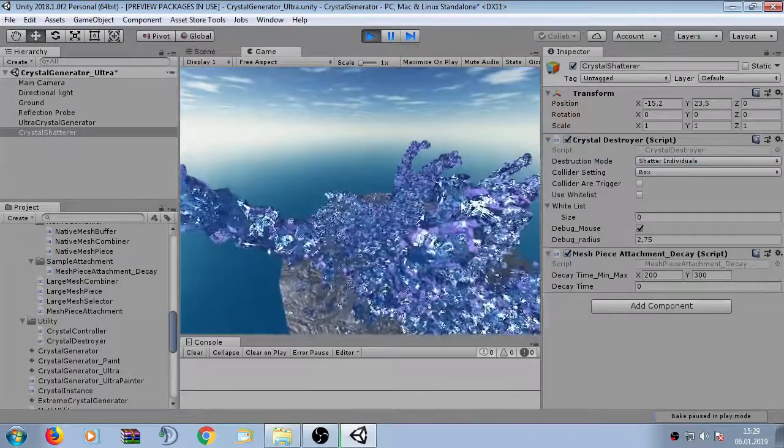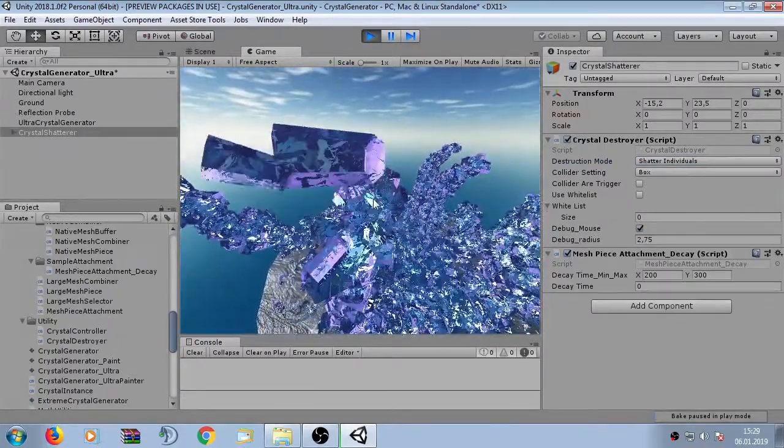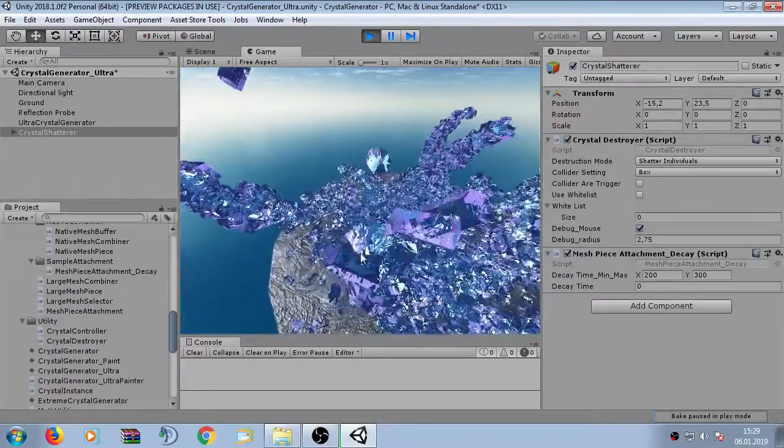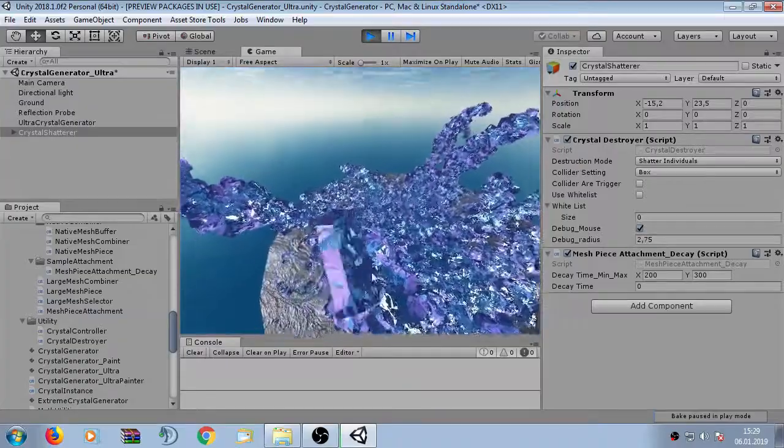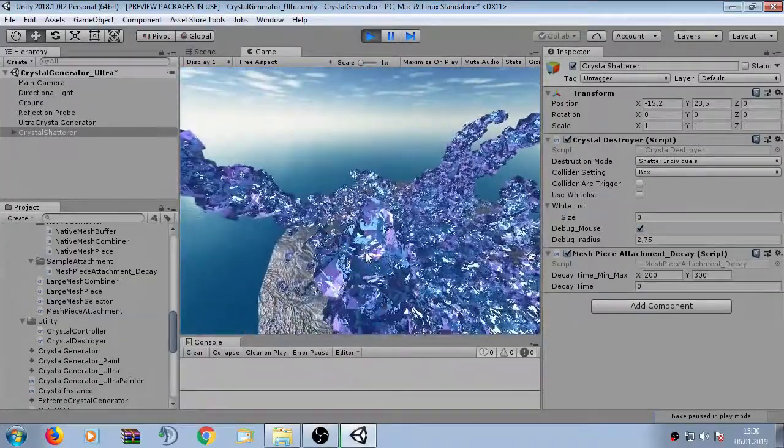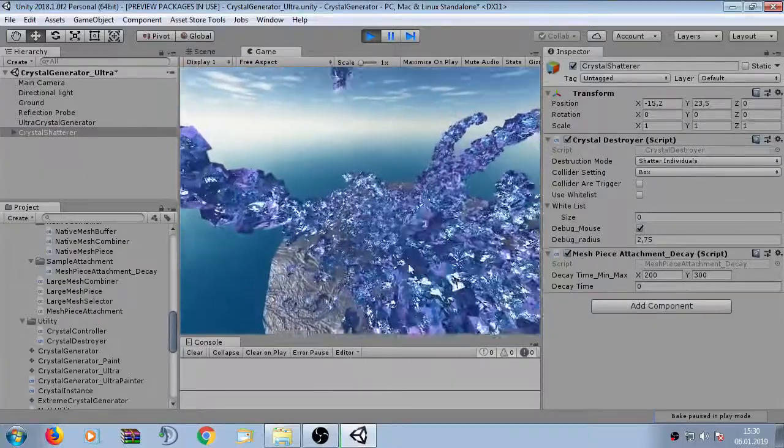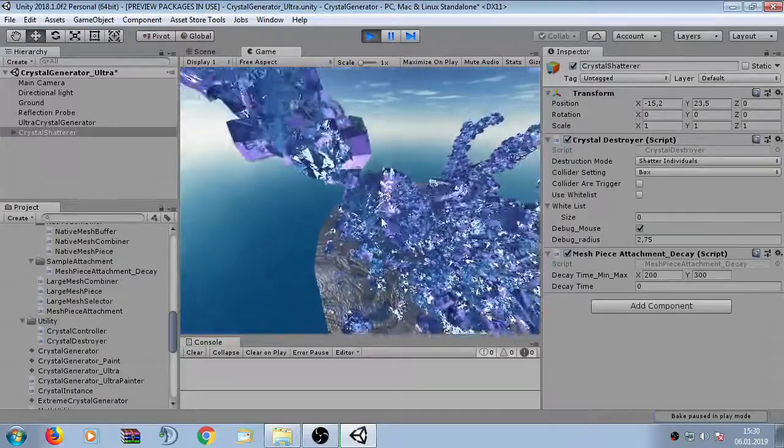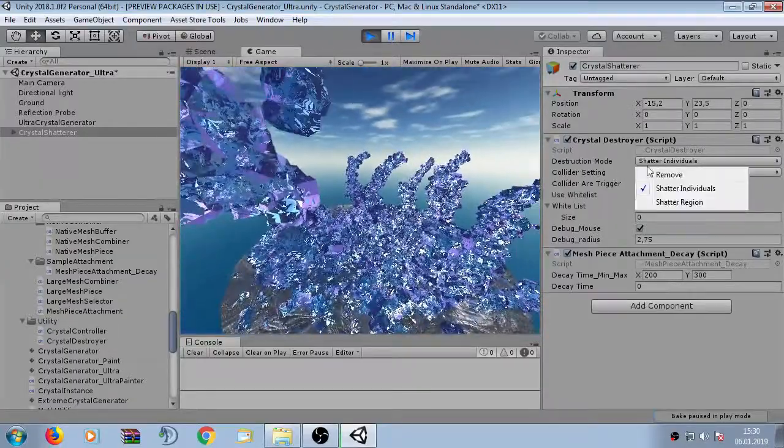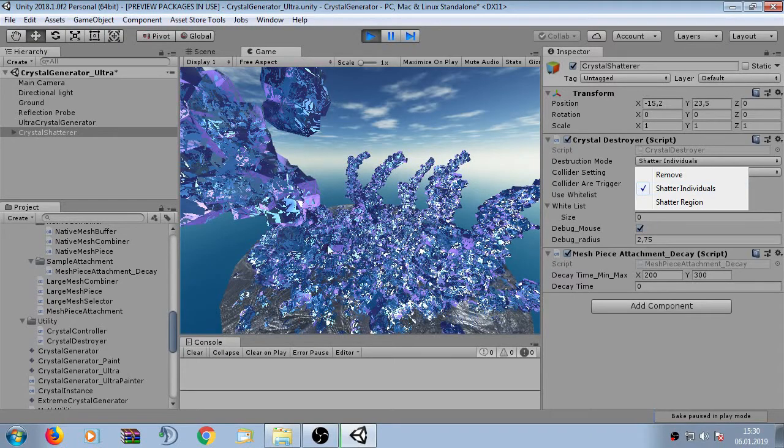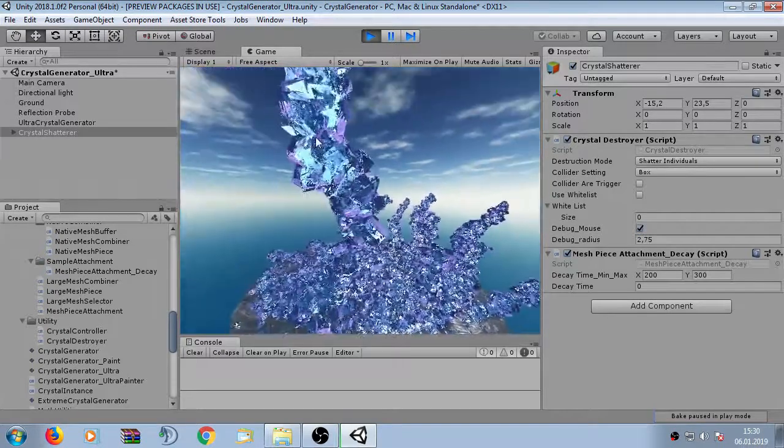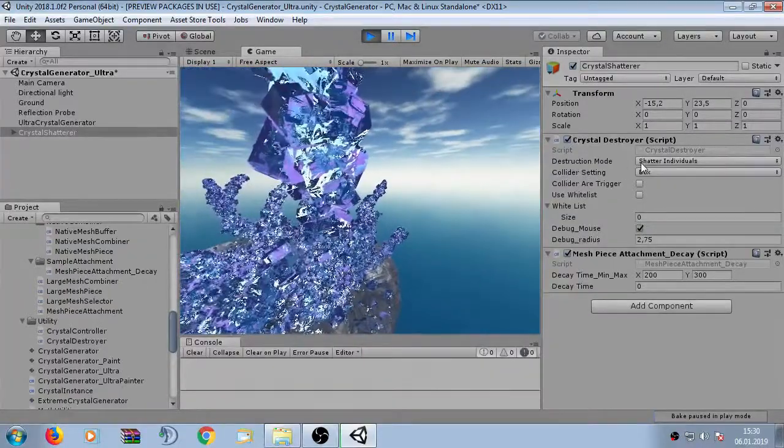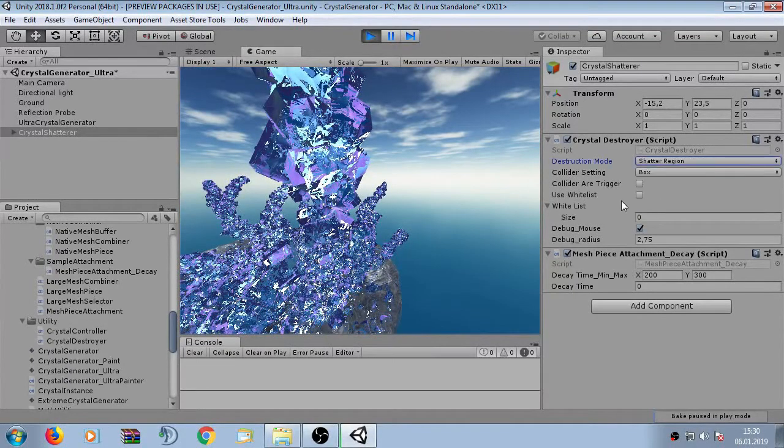Now if you click on it it eats out individual fragments. See here they are really small crystals which are close together will shatter here. The shatter individuals is not that cheap. It's very expensive if a lot of crystals are packed together. So I recommend to keep the density very low. If the density is high then I would recommend to use shatter region.